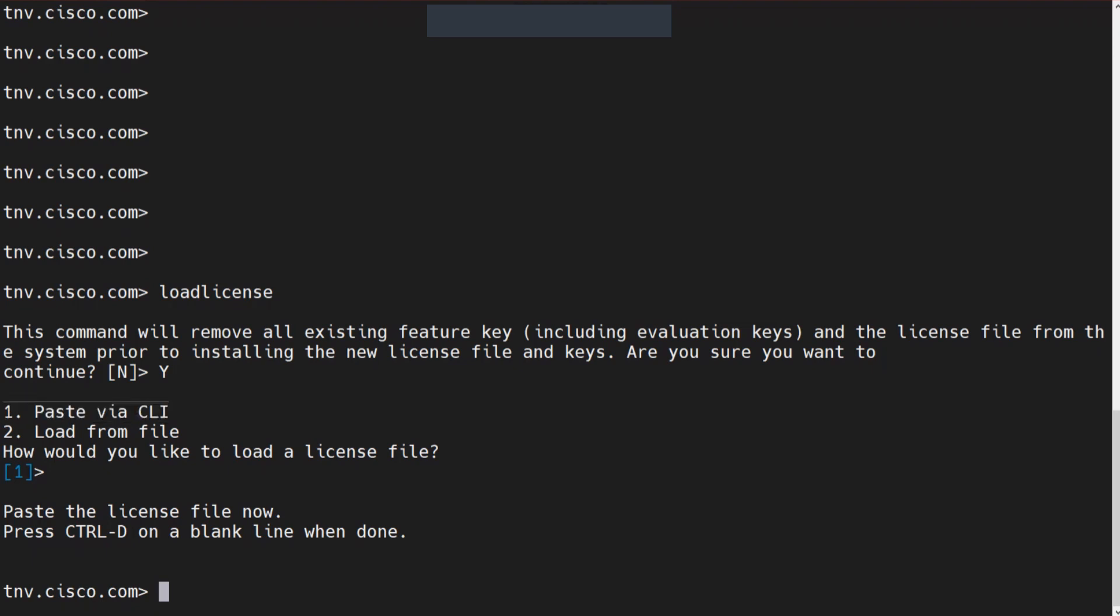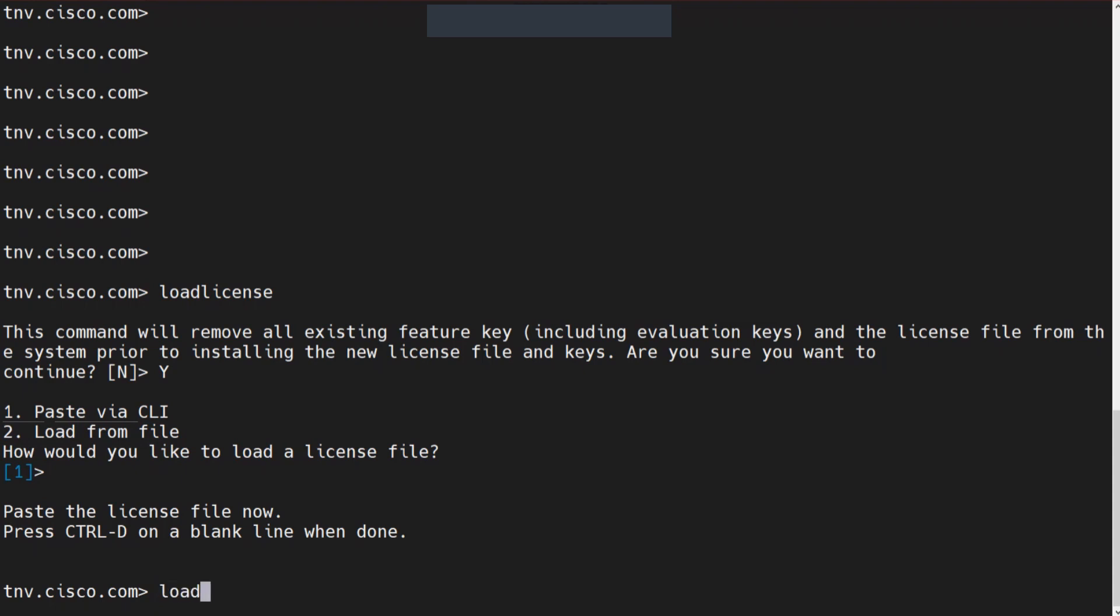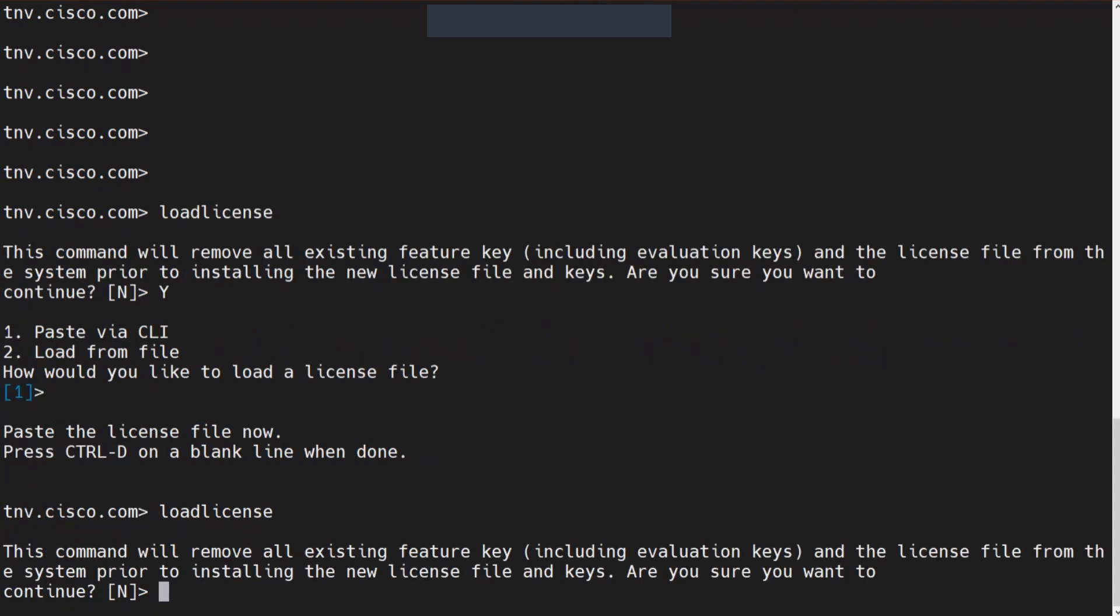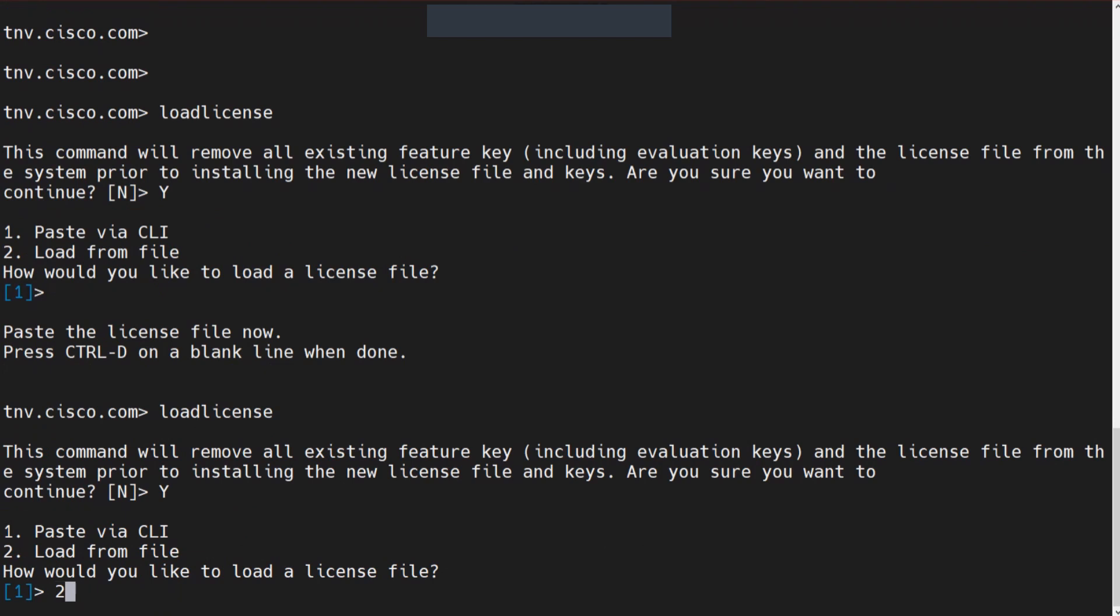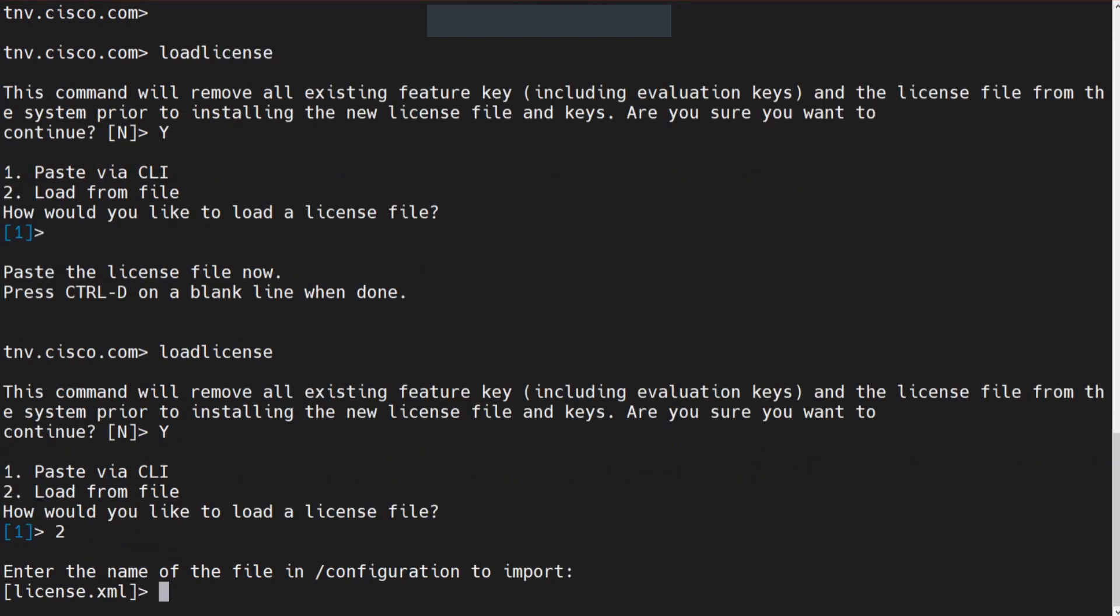How do you do it if you want to load the license from a file? Let me show you that as well. If I go ahead and say load license, I hit enter, I say yes, and I choose option number two. When I choose option number two, it's telling me,